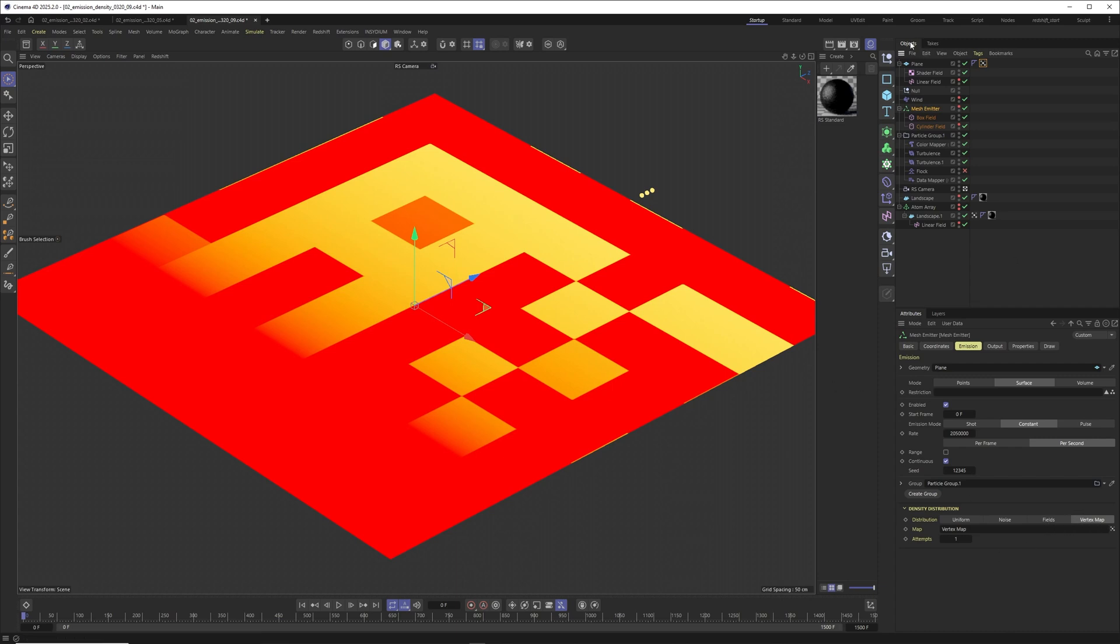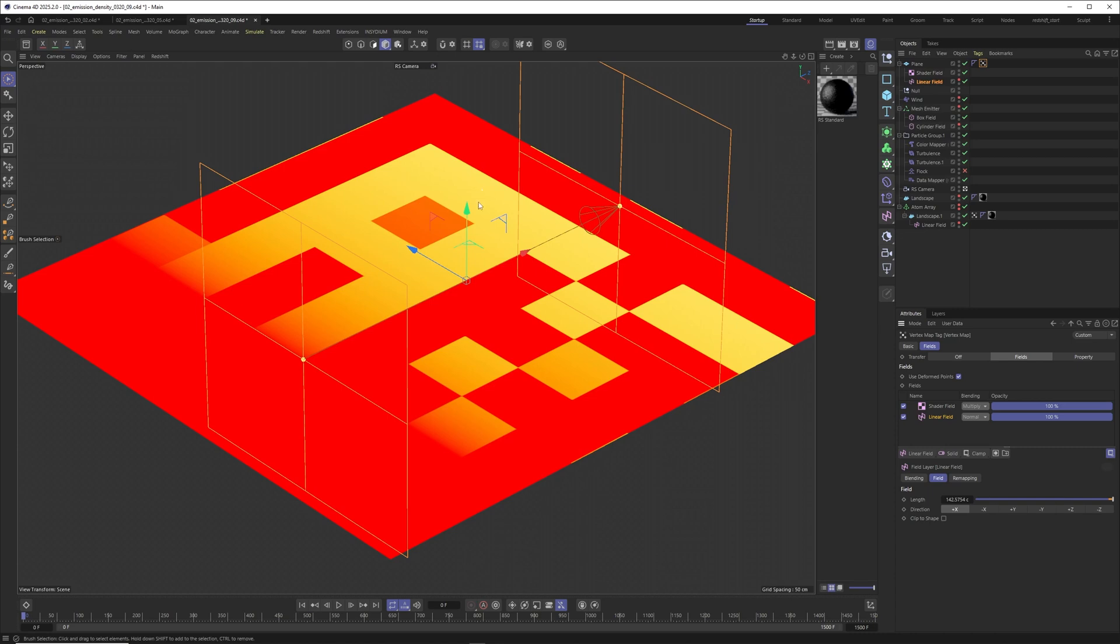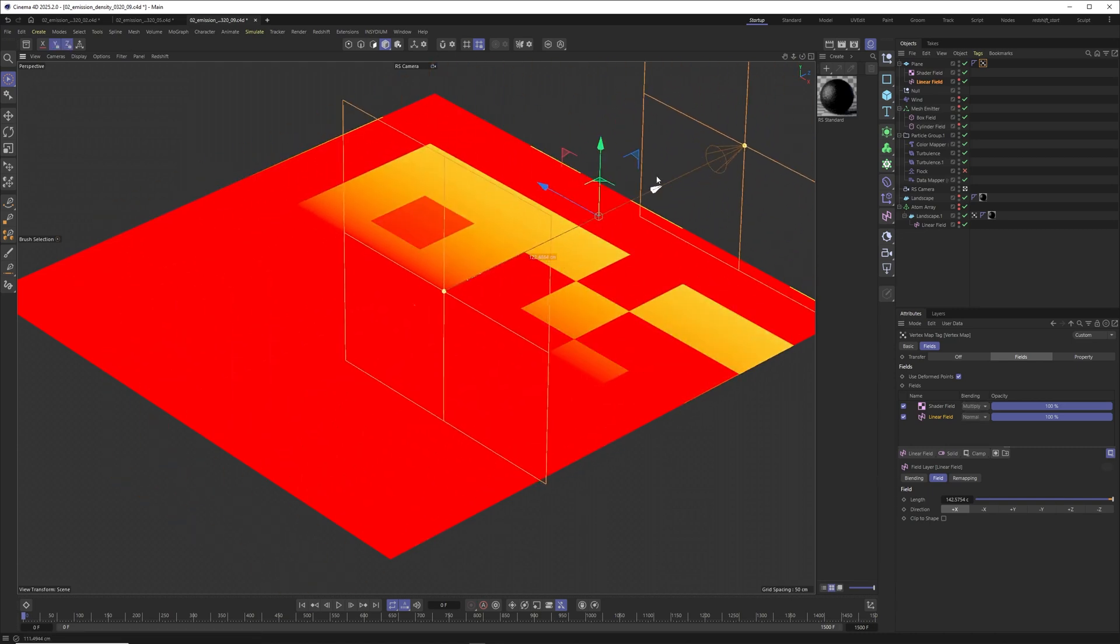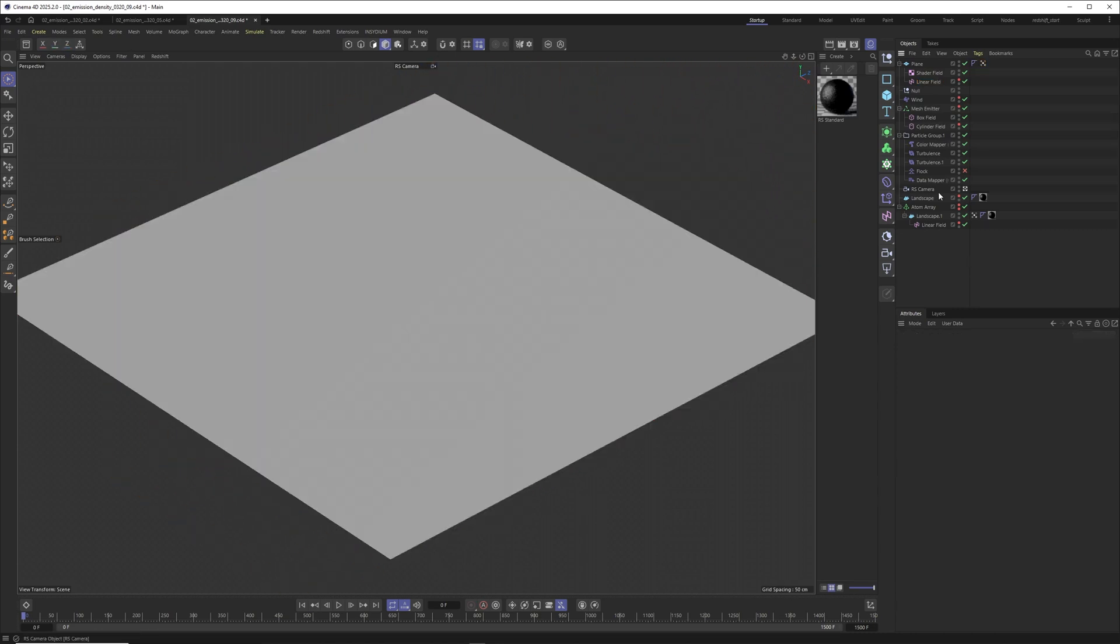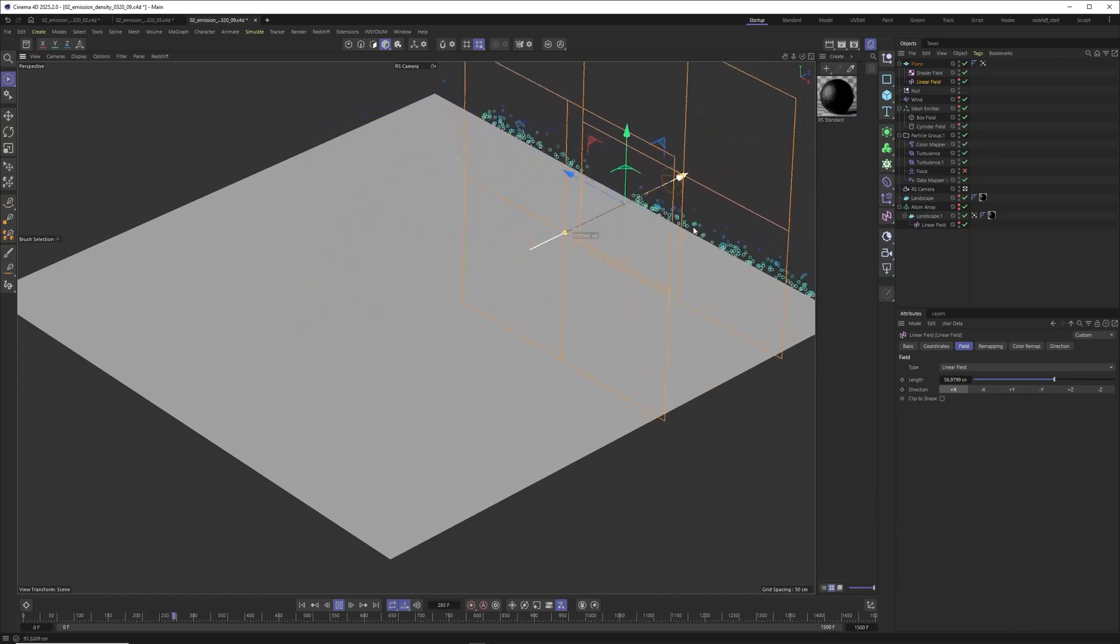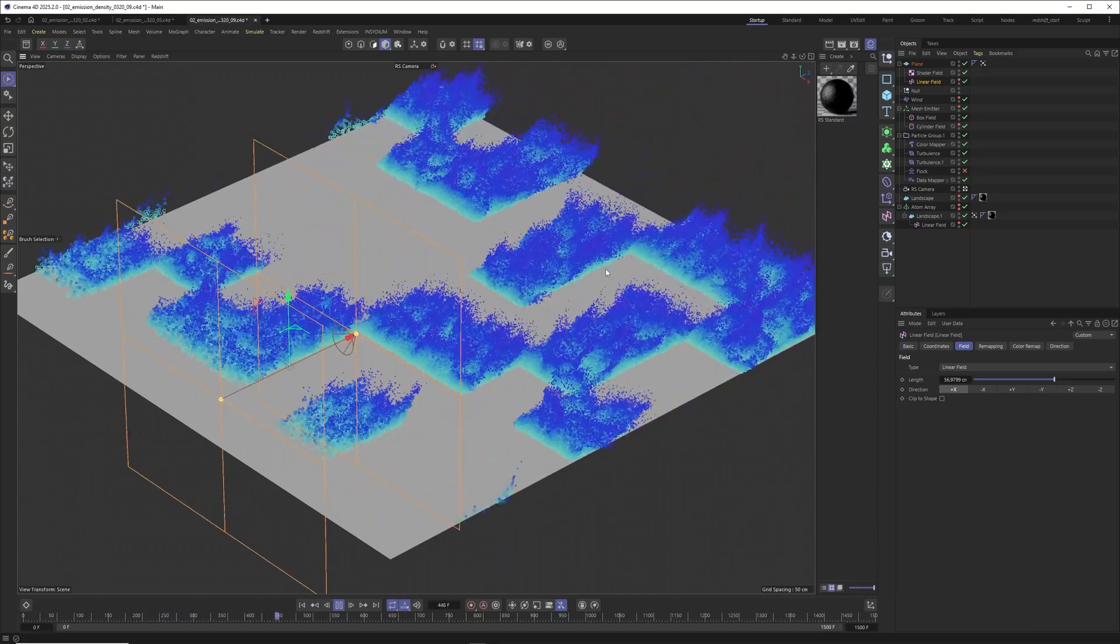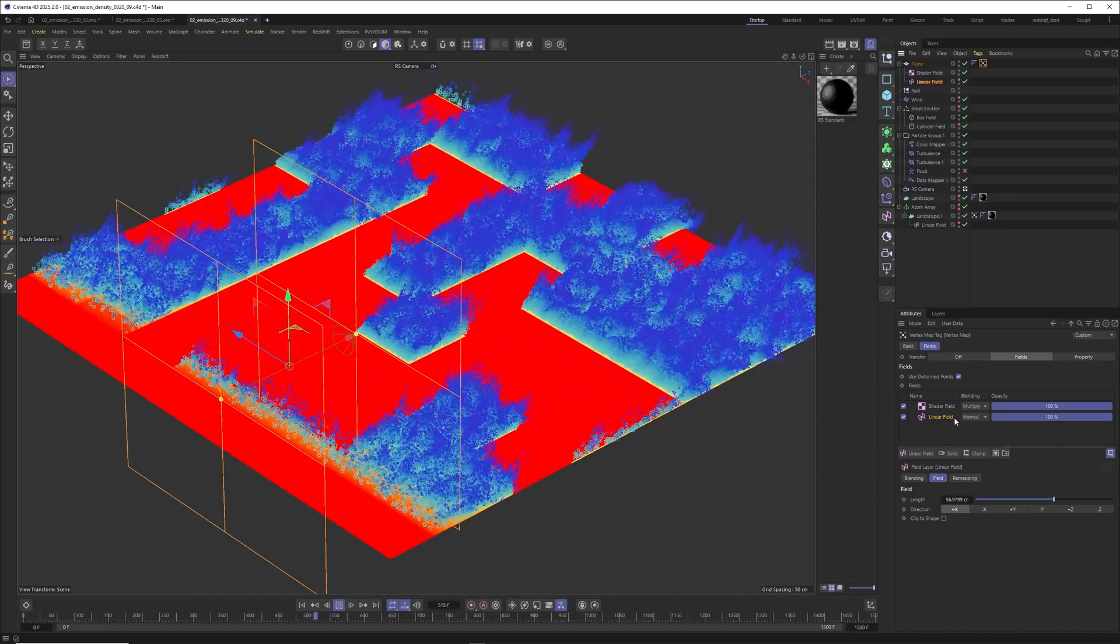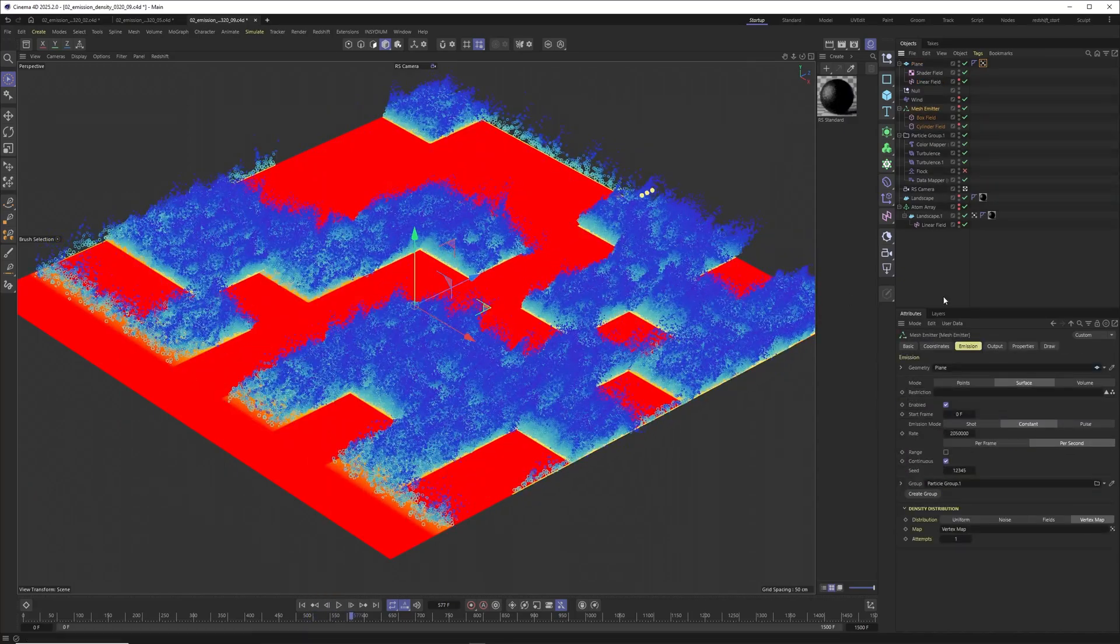And then just to prove to you that you really have all the emission options that you ever wanted, you can also set this one to a vertex map. Go to your plane, then put a vertex tag onto it for example. Then you could use a shader field. Once again noises are just powerful. I set this one to a fun Minecraft noise, something like that. Then you maybe want to control the growth of your vertex map with a linear field just like I do it here.